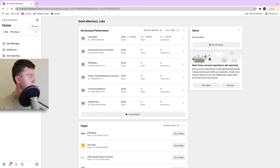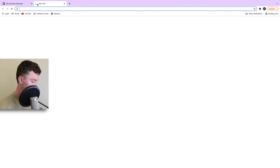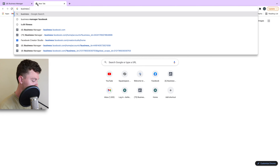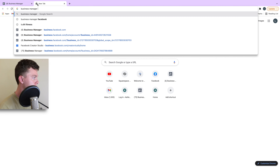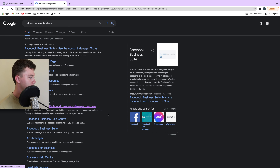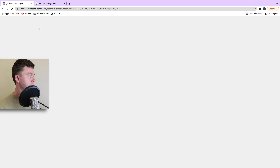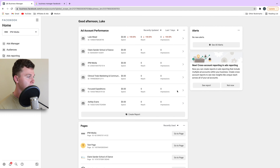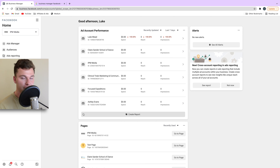Hello guys, it's Luke Mead here and today in this video I'm going to be walking you through how to speak to Facebook ad support. So if you've had problems with your Facebook ad account and you need to speak to a genuine person at Facebook, this is how you can do it.